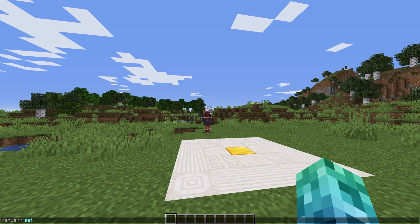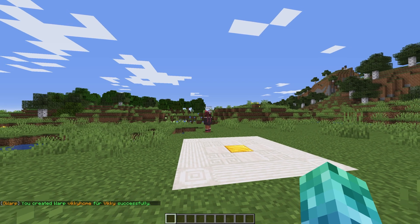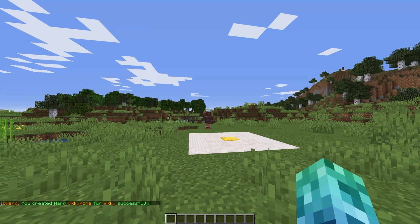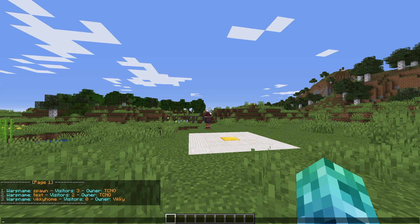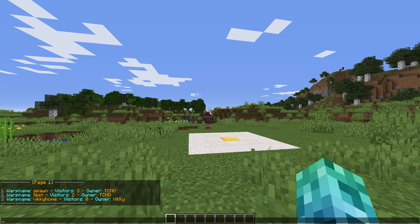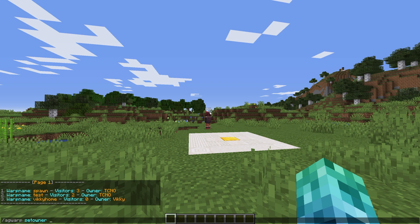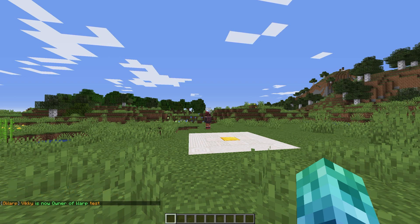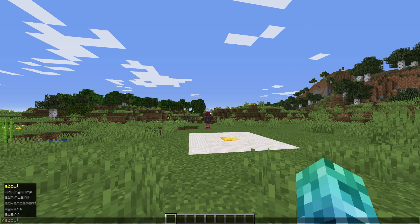Running slash ag warp set warp name player name, we can set a warp and set another player as the owner. I'll run slash ag warp set vickyhome vicky. Then running slash warp list, we see a list of homes and owners. I'll transfer the ownership of test from me to vicky by using slash ag warp set owner test vicky. Running list again, we see vicky is now the owner of it.